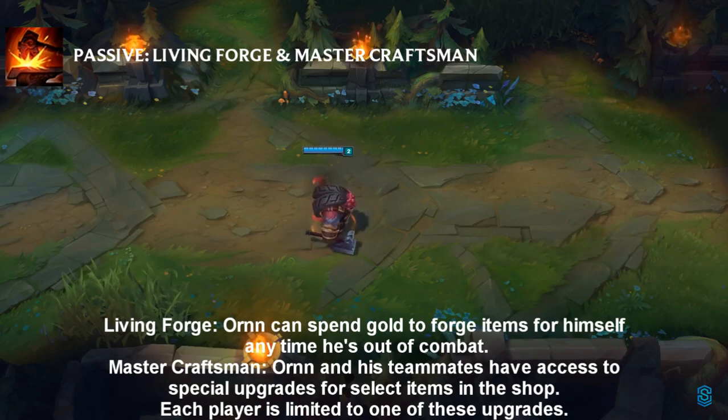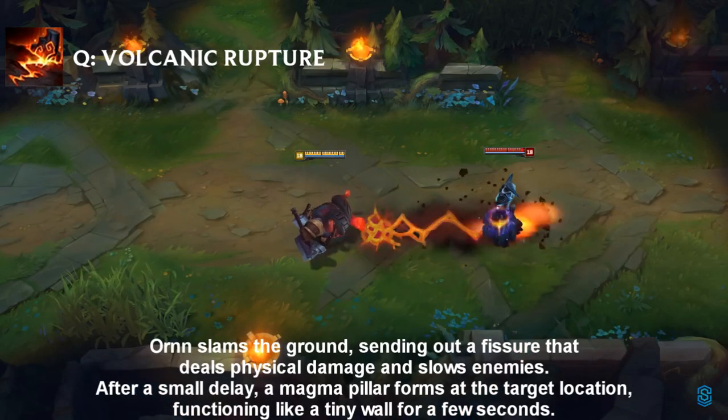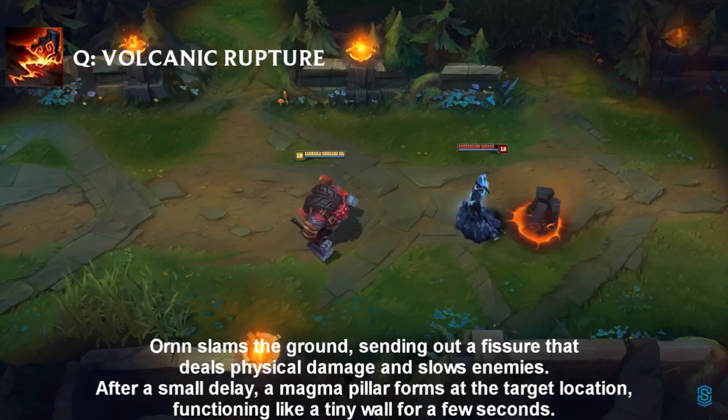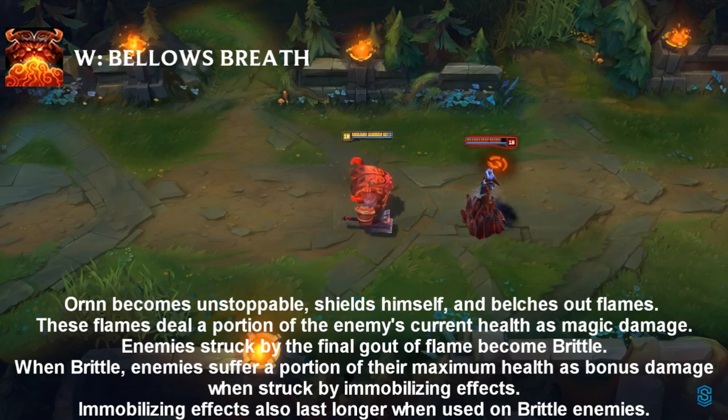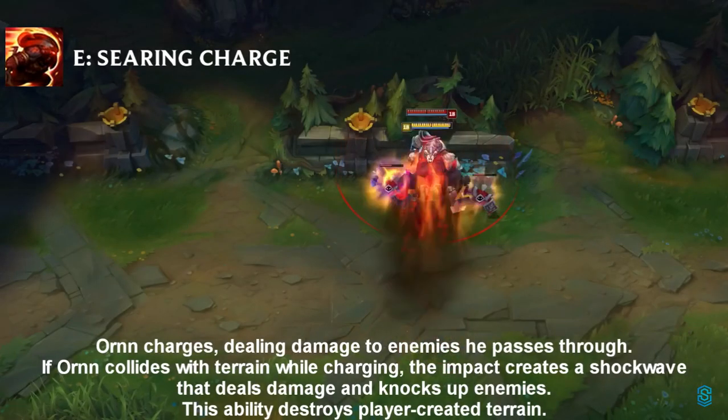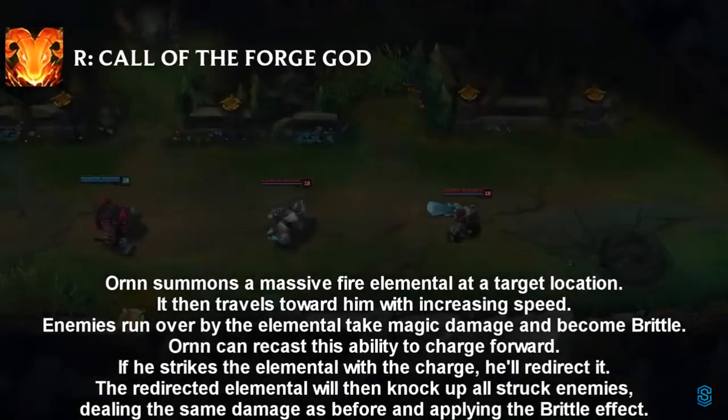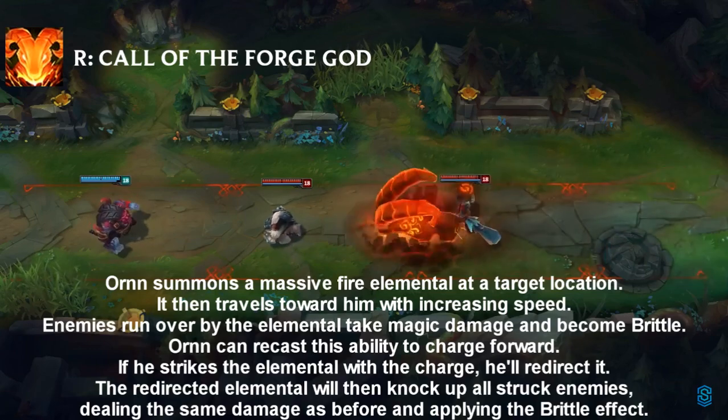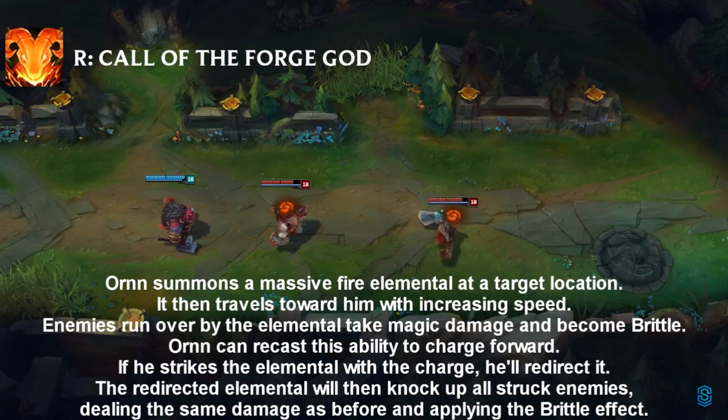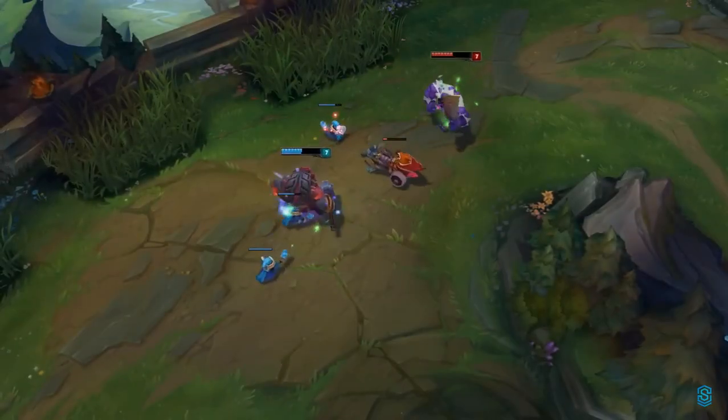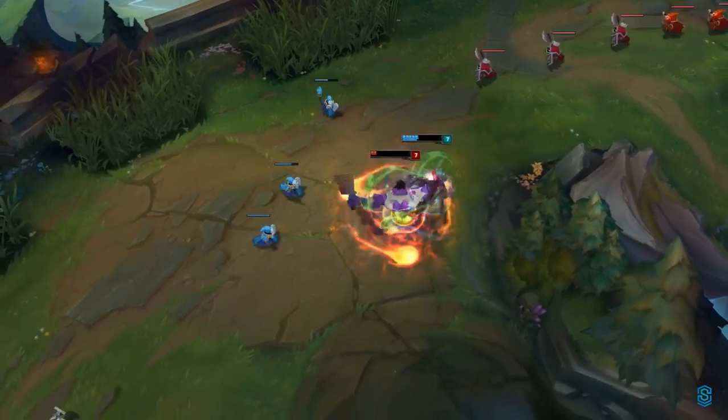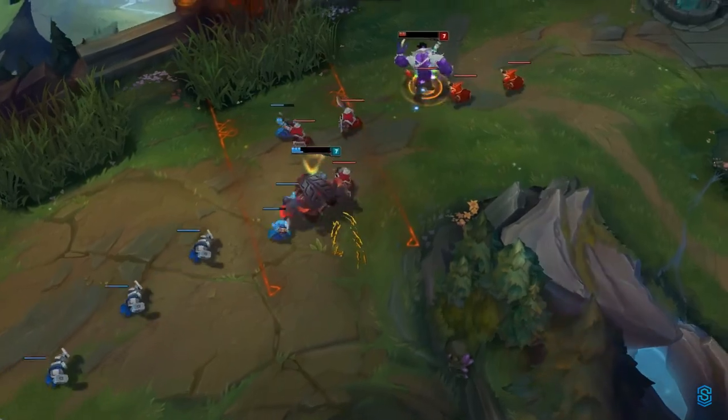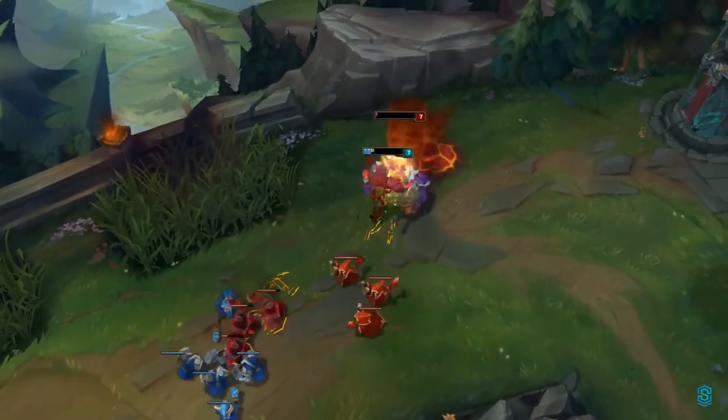His teammates have access to special upgrades. Wait, you want to go back and pause it? I'll read it later. I want to see what it is. He's a support? It does percent damage. That W, he charges and destroys terrain. Oh my god. He can destroy player terrain like Anivia wall, Trundle pillar, and Taliyah wall.